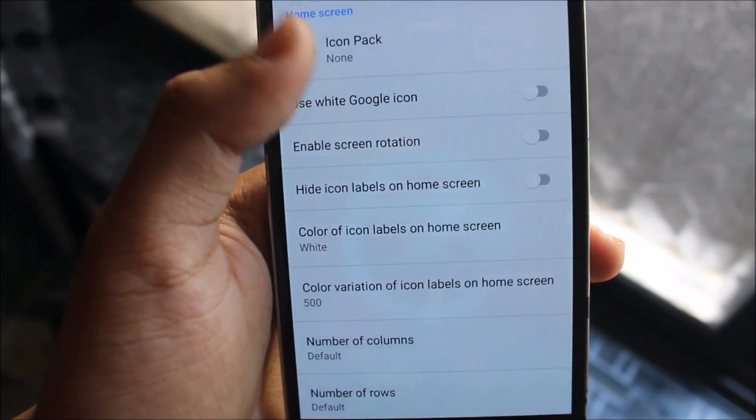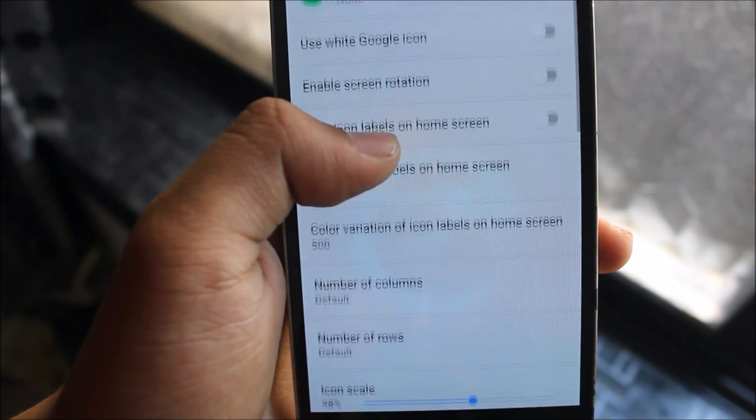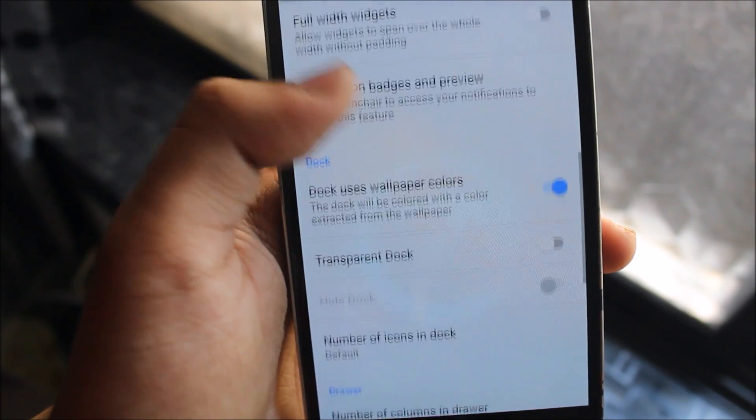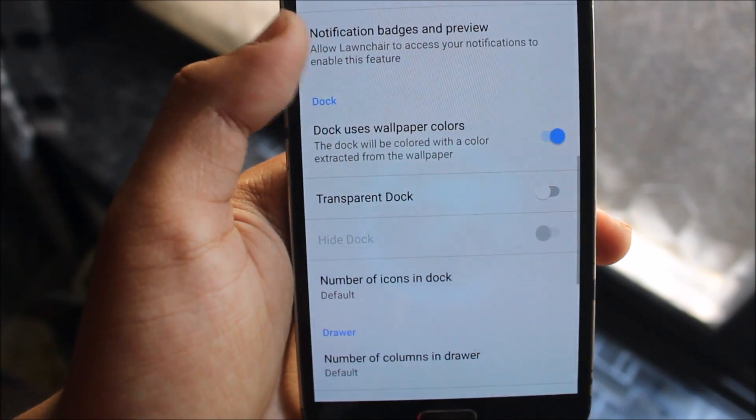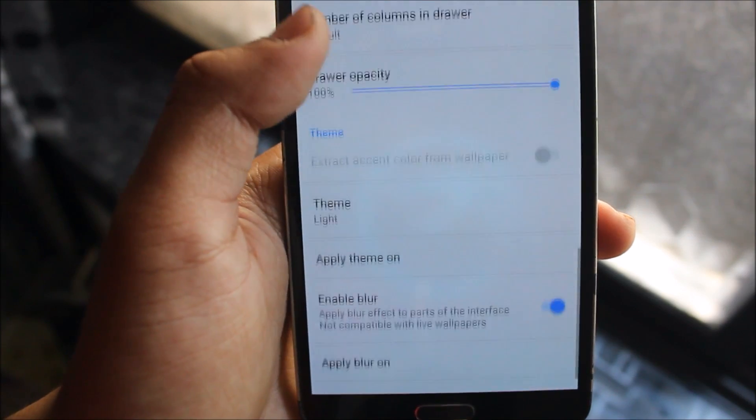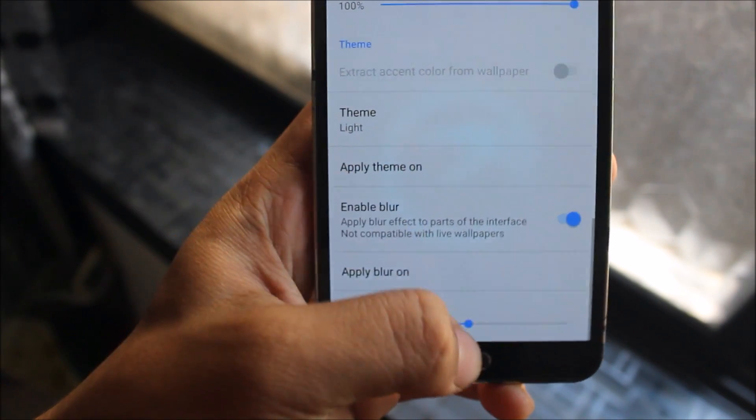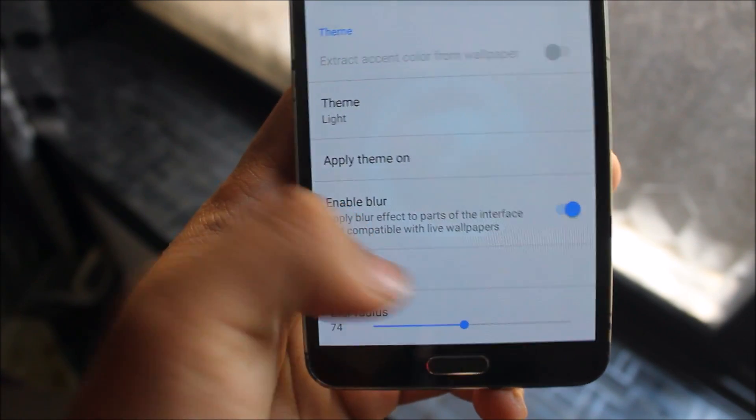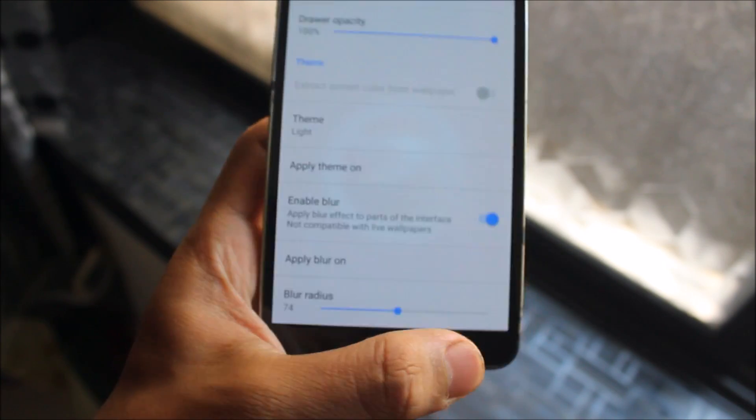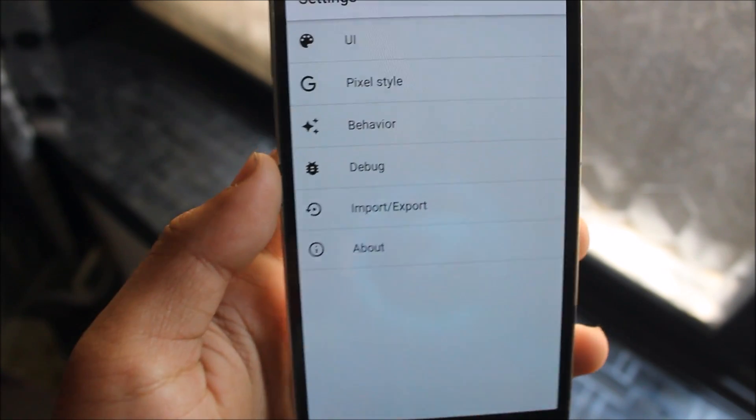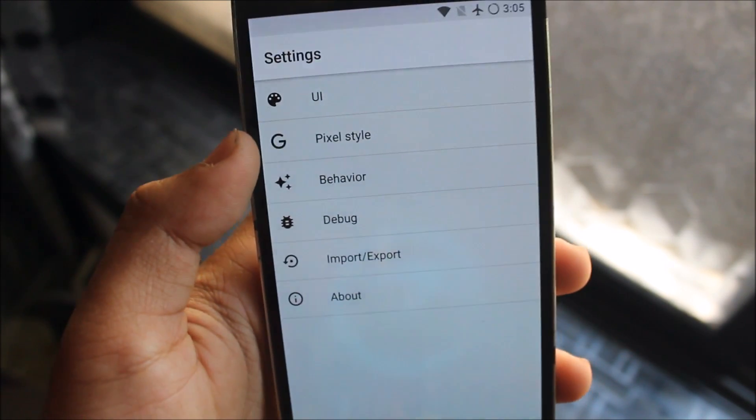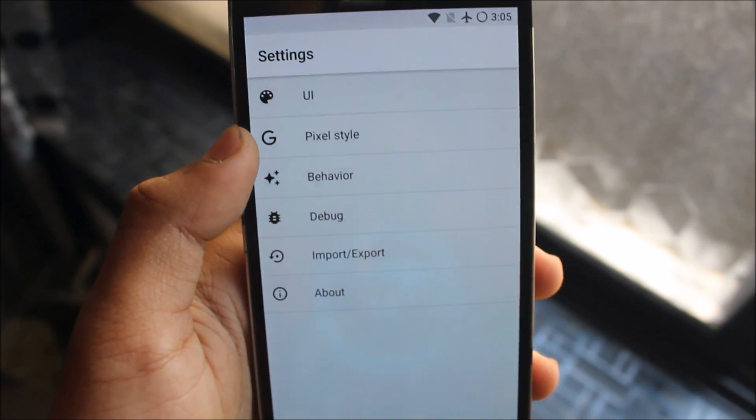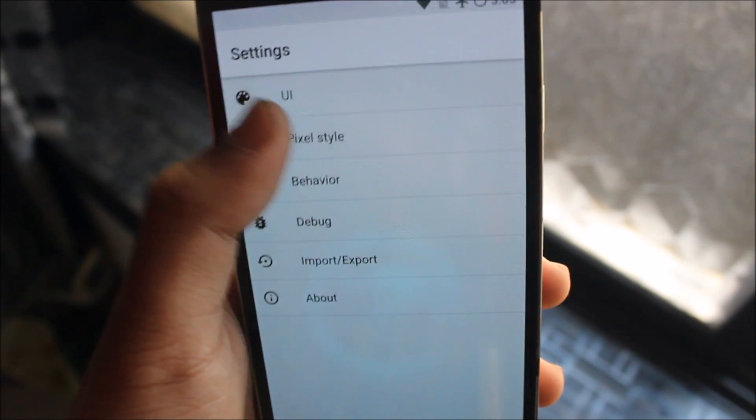You have Dock, Opacity, Blur, you can also enable Blur, you can see Apply Blur on Search Bar, Dock, All Apps, so you can choose everything or whatever your customizations will be.